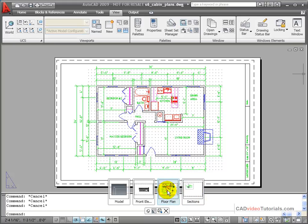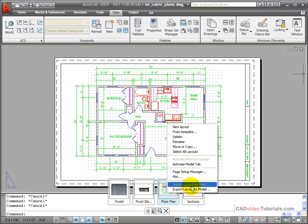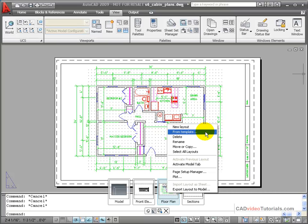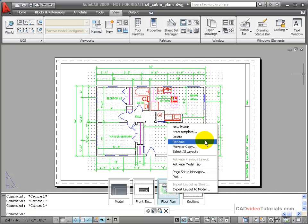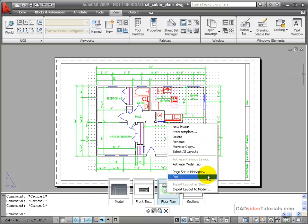If I go to the layout thumbnail and right click, you'll notice on my shortcut menu, I have the ability to control layouts in this particular drawing. I can create a new layout, or a layout from template, I can delete a layout, rename a layout, move or copy this layout, and I have access to the page setup manager, which will set up the printer and the paper size and orientation for this particular layout.